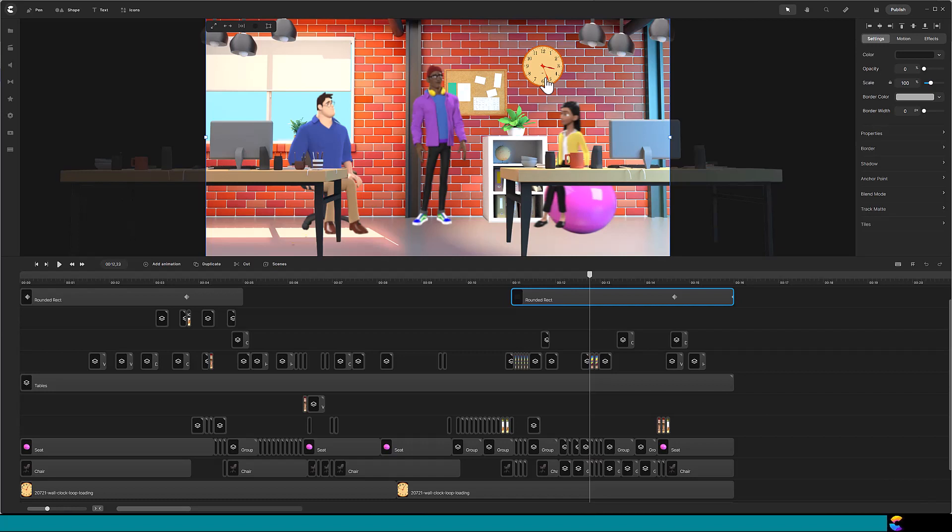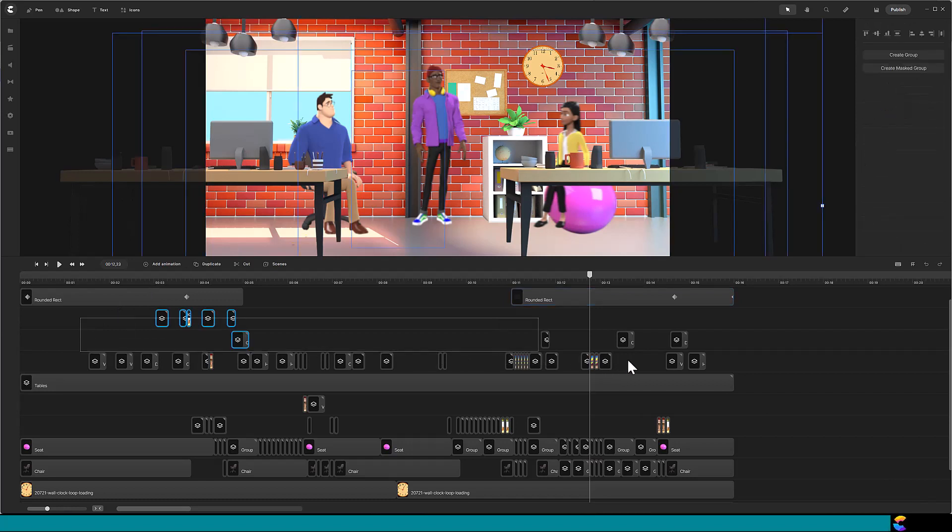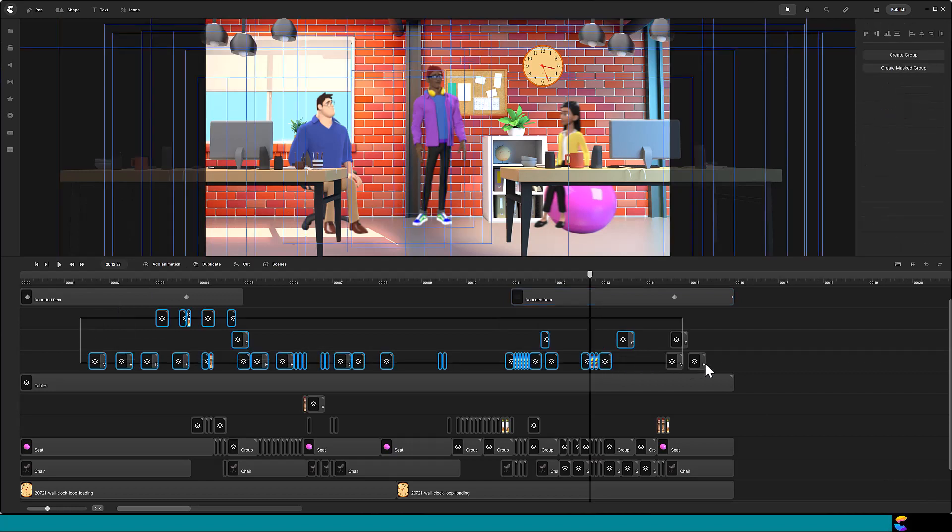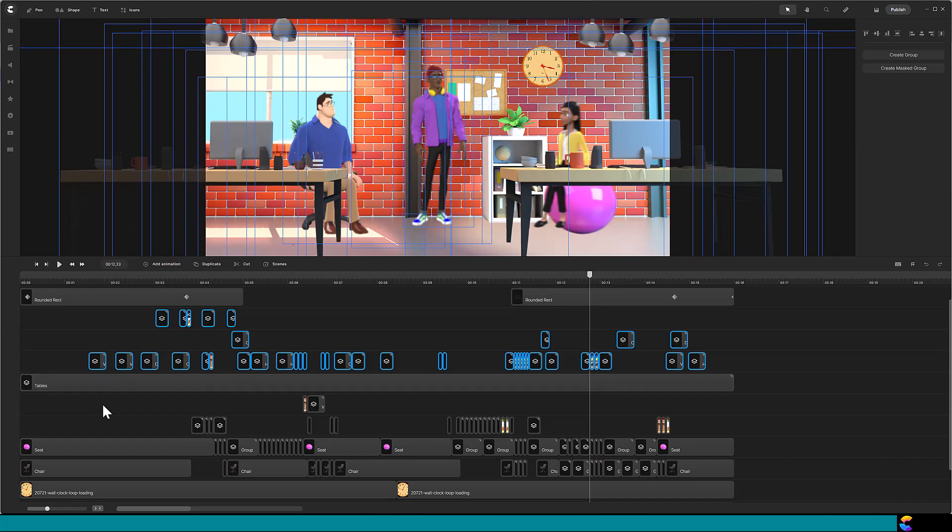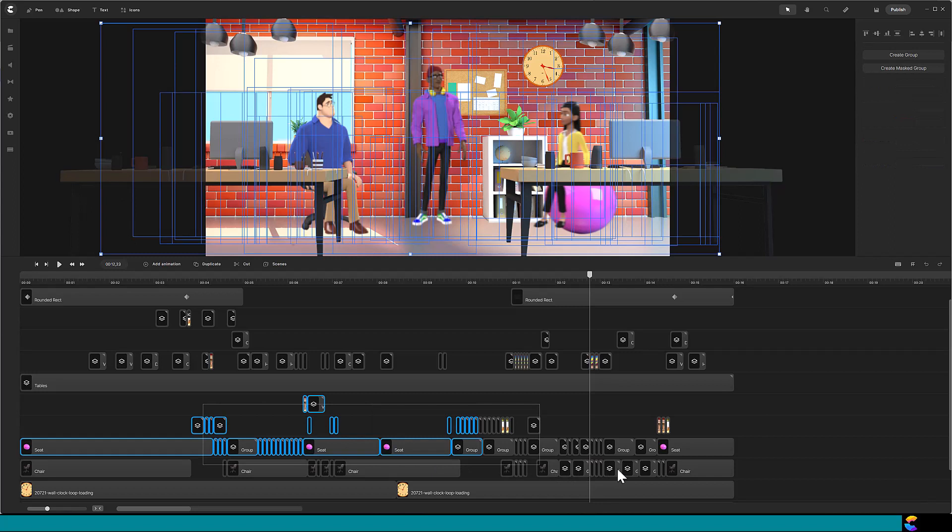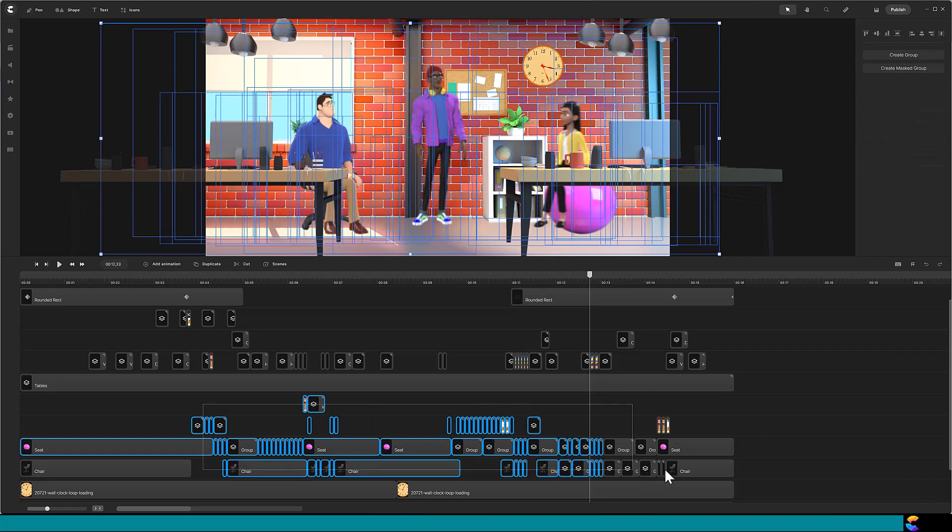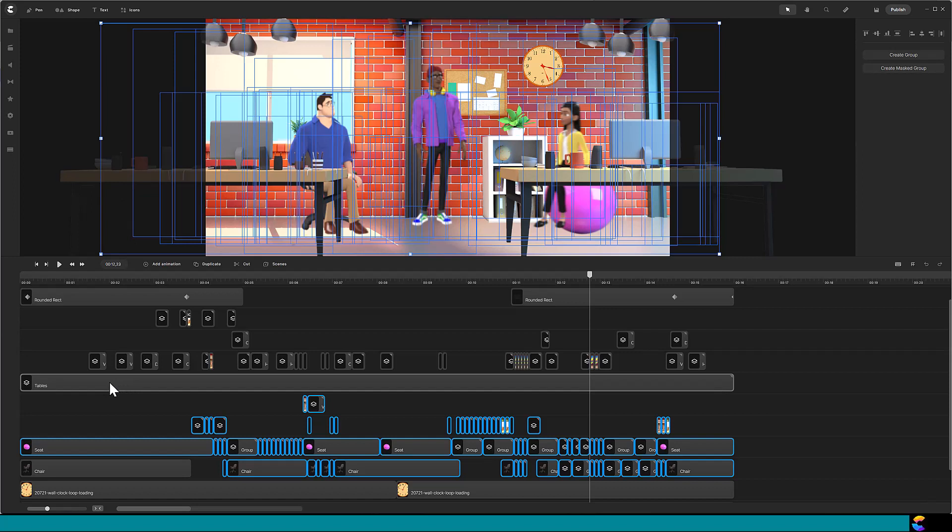For the characters walking back and forth in the foreground, their clips are on tracks above the tables. For the characters sitting in their workstations, their clips need to be below the table tracks. Then it is a matter of repeating those actions throughout the video. I would duplicate and reuse a lot of the sequences, which saved a lot of time.